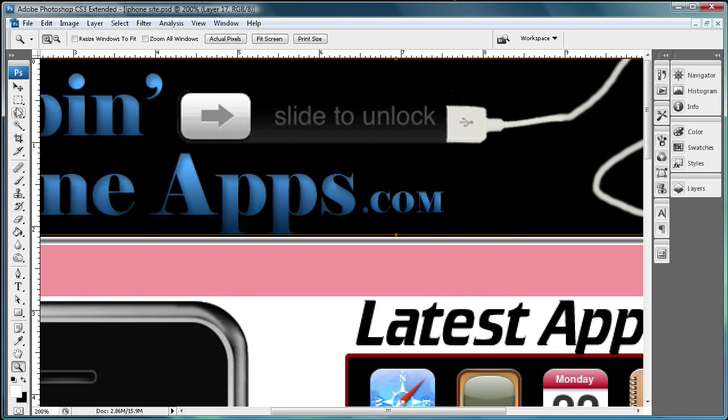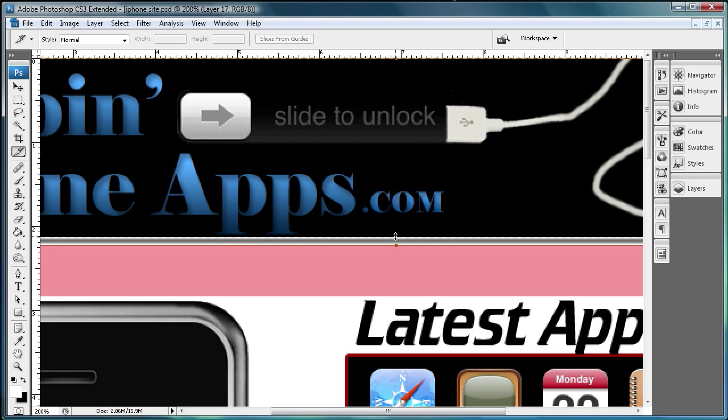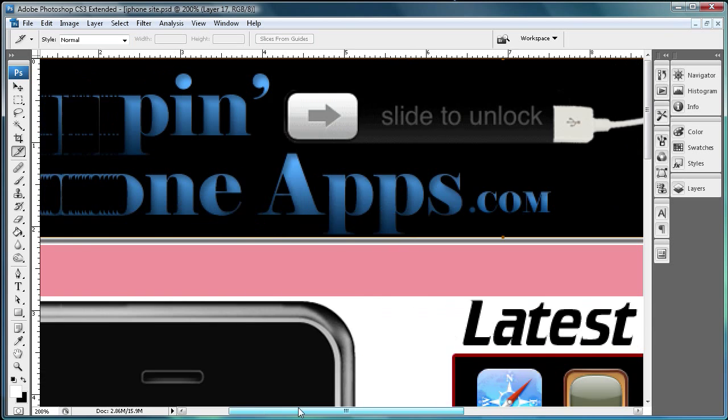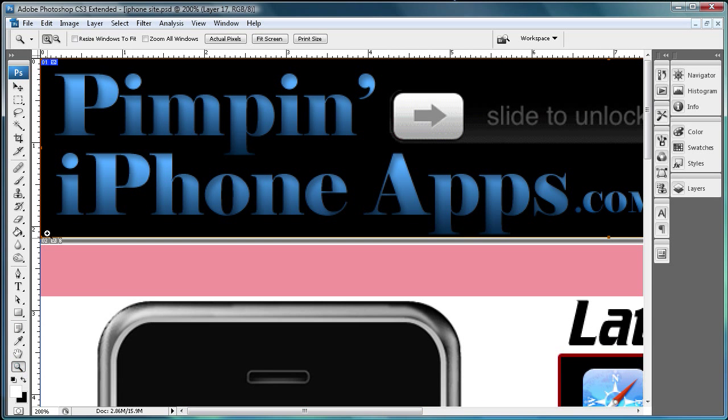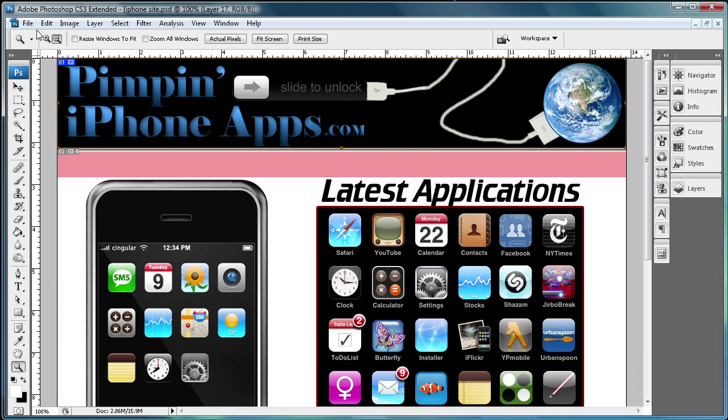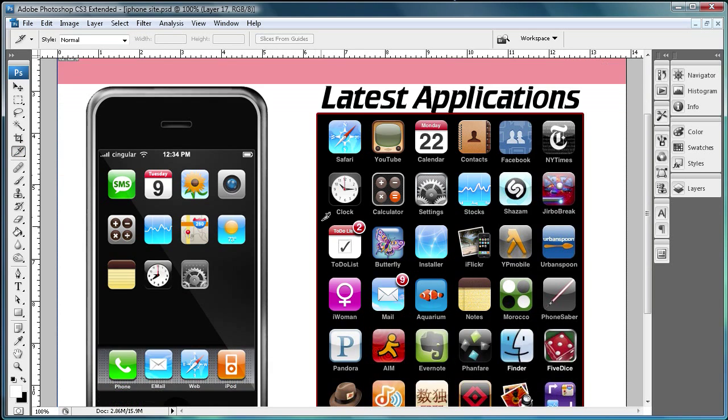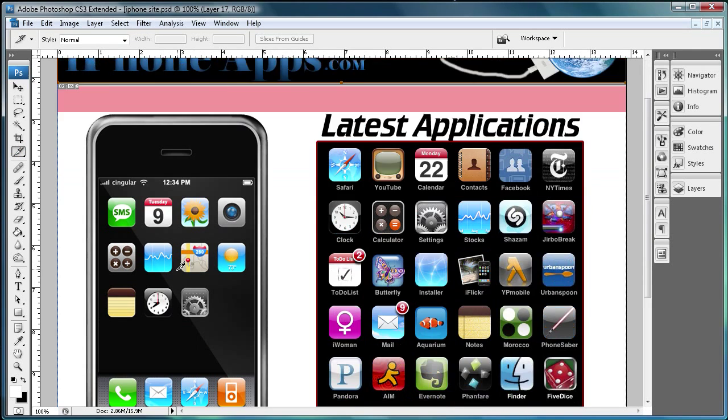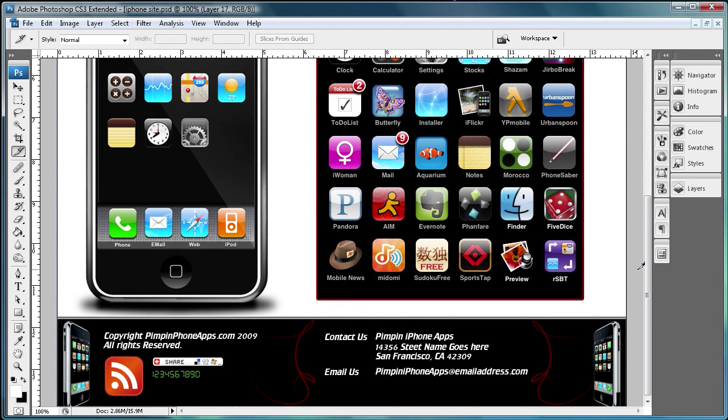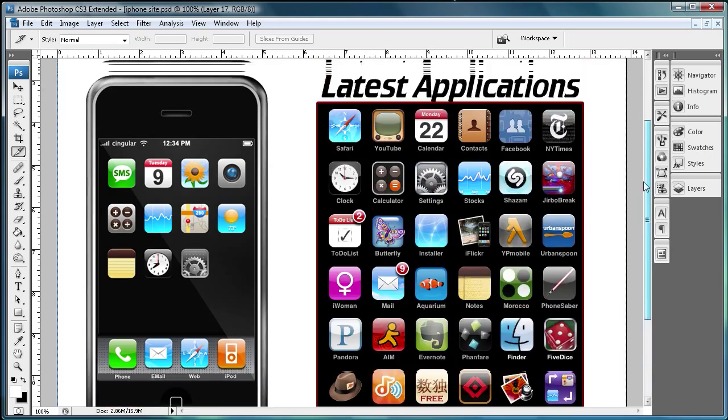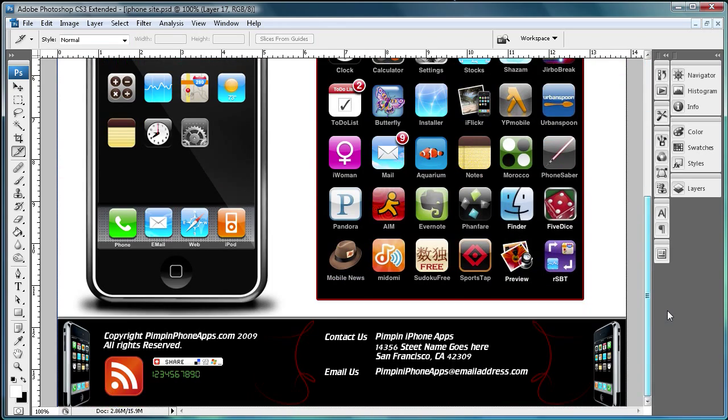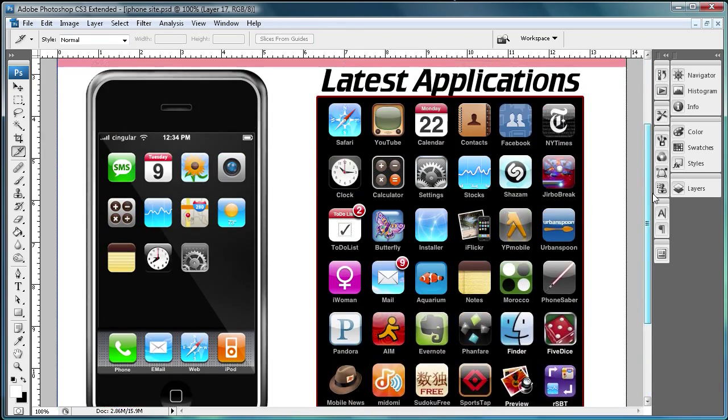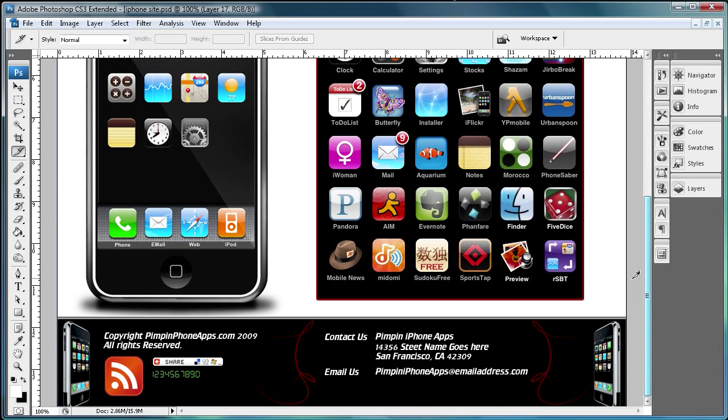You can zoom in and get really fine on it, make sure that you're getting it exactly how you want it so there's less problems later in Dreamweaver. I have this iPhone application example website for you guys.